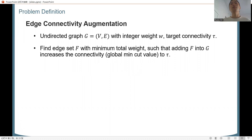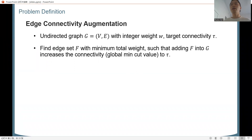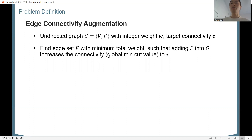We consider the problem of edge connectivity augmentation: given an undirected graph G with polynomially-bounded integer weights and a target connectivity tau, we want to find an edge set F with minimum total weight — new edges such that adding them into the graph will increase the minimum cut value to tau.